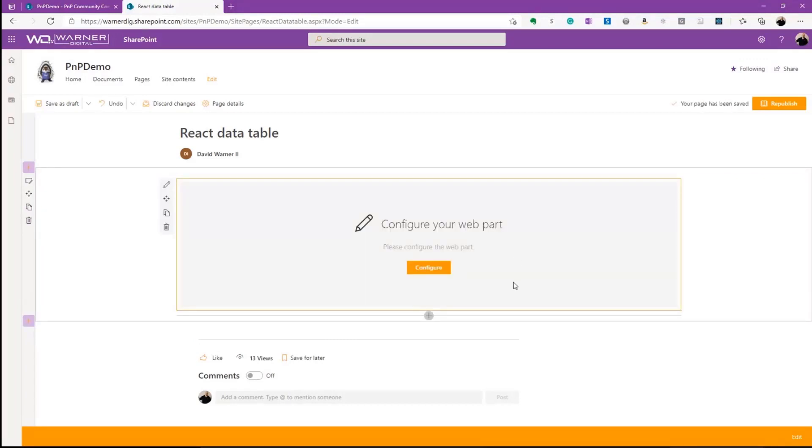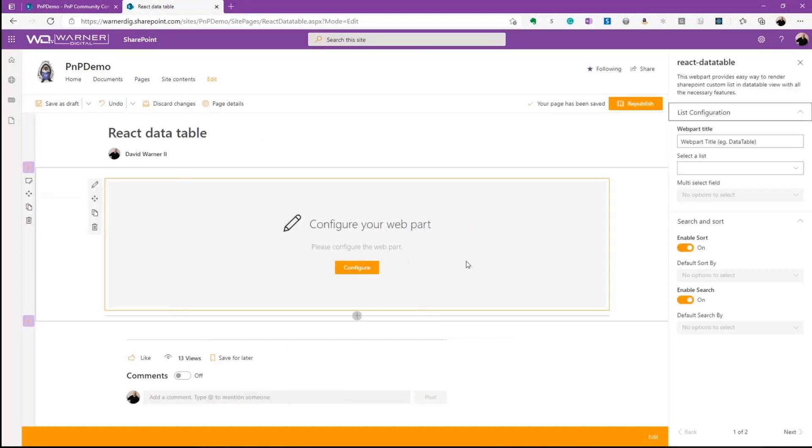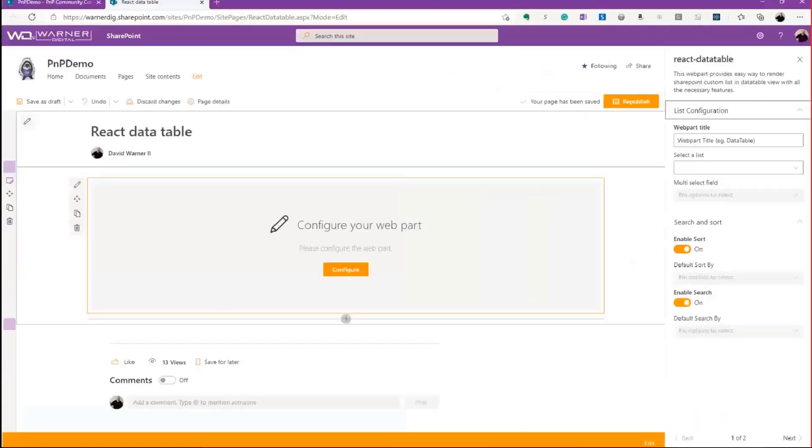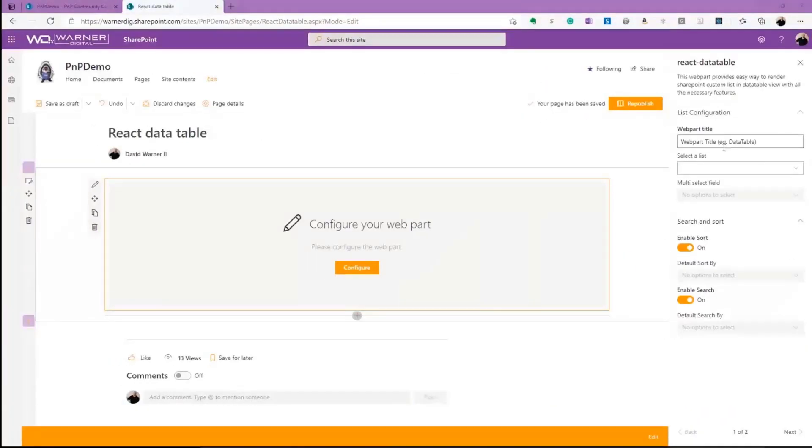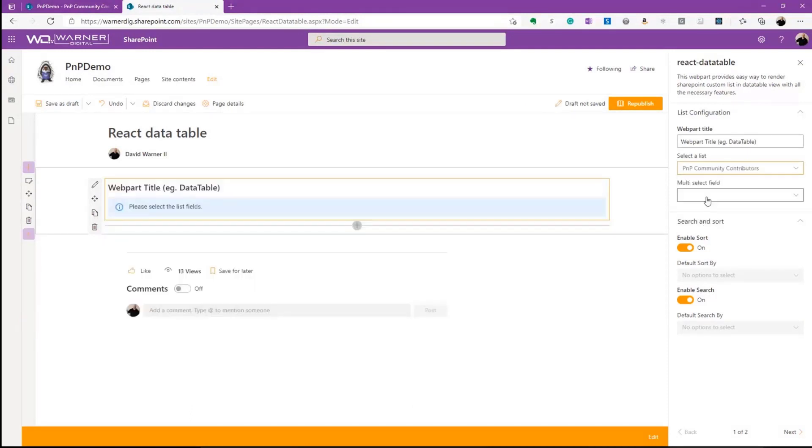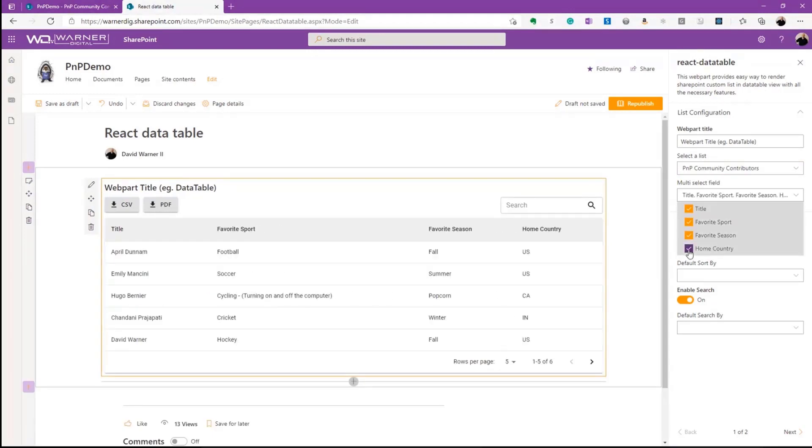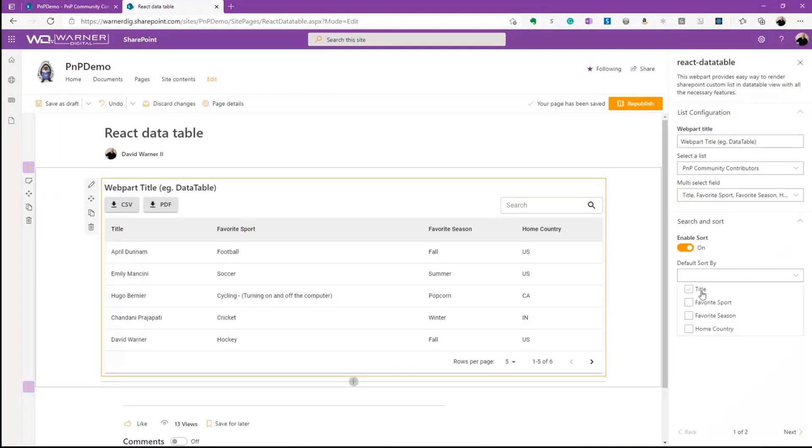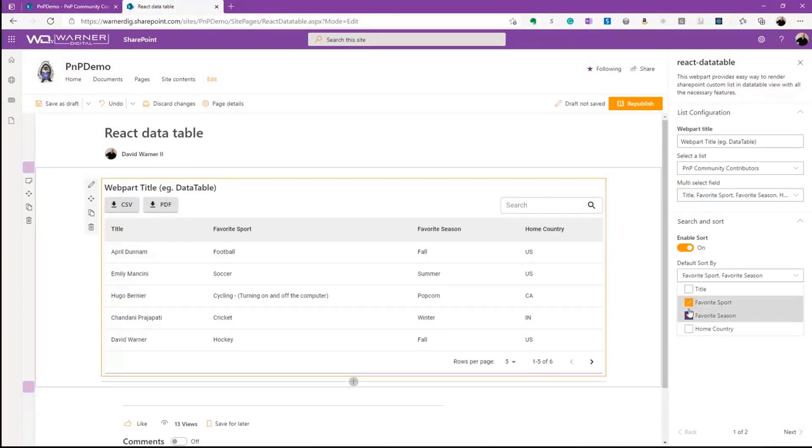First thing is, we're given the opportunity to configure the web part. So we'll click configure, and we see immediately, we're provided with a number of options. First of which, of course, is scoping to the list that we would like to include. The next is selecting the information that we would like to have displayed. So we'll go ahead and include everything, the actual title and or community contributor, favorite sport, season, home country. We're then able to turn on and off sorting. So we're going to be able to sort on sport and season. We'll include those two.